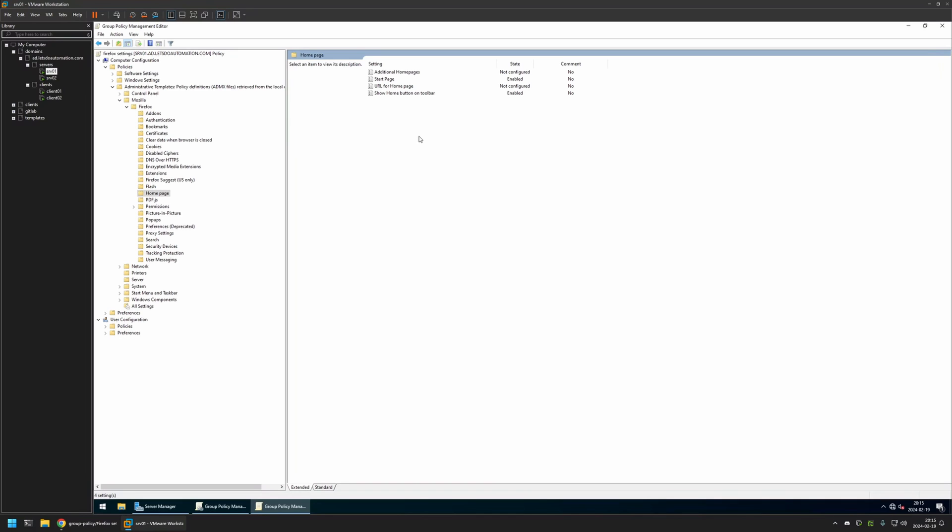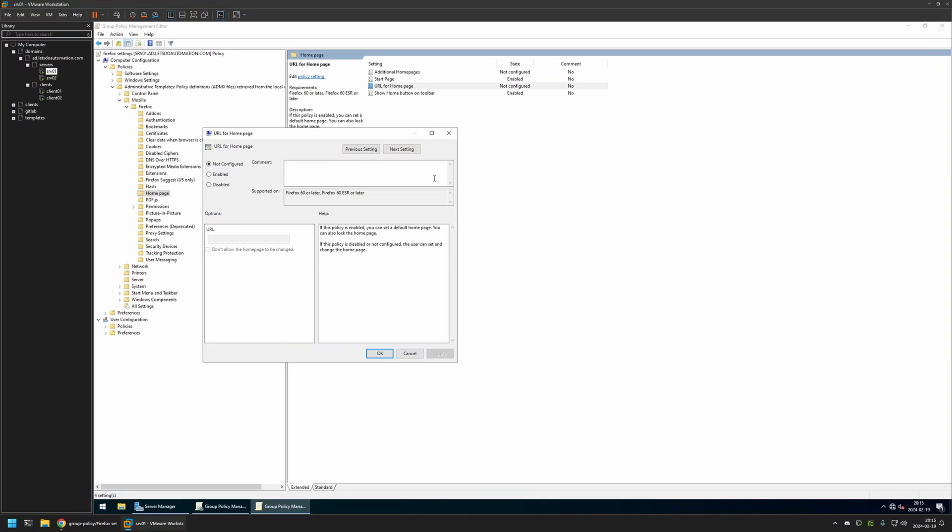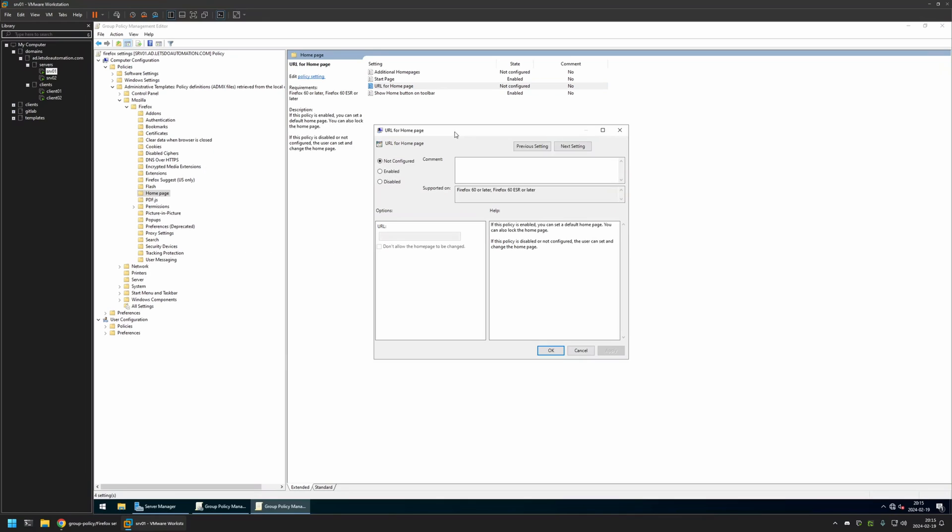Now we need to provide the URL for our home page. I'll click on URL for the Home Page, enable this policy, and for the URL I will enter https://duckduckgo.com. I will select Don't Allow the Home Page to be Changed.